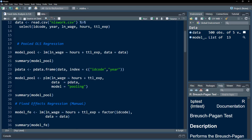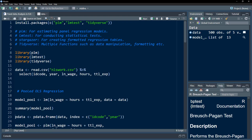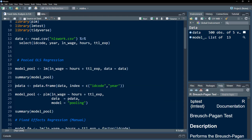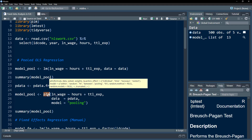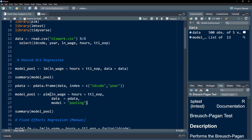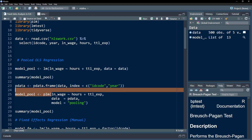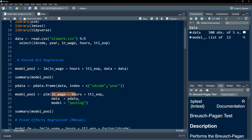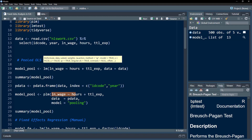Now we can apply the same pooled OLS using the PLM package. Within the PLM package, the function is called plm(), which stands for Panel Linear Models. We'll execute the same pooled OLS to demonstrate how it works using the PLM package.